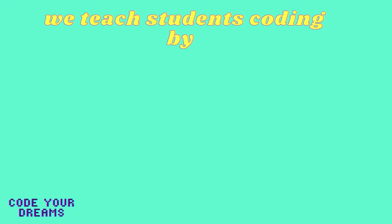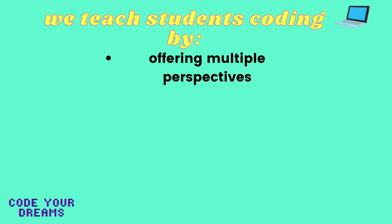At Code Your Dreams, we consider these viewpoints as one in the same. When we teach our students how to code, we offer them multiple perspectives on what coding actually is, as well as how they can use coding to their advantage.